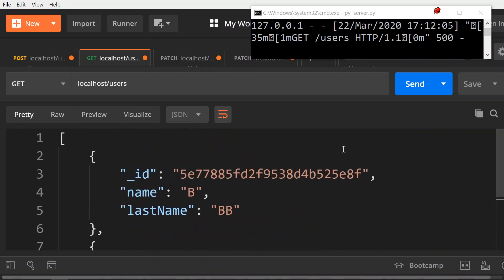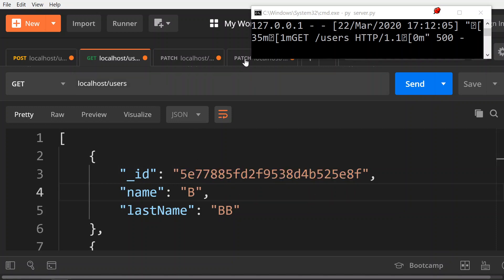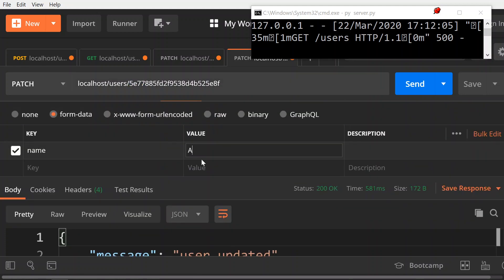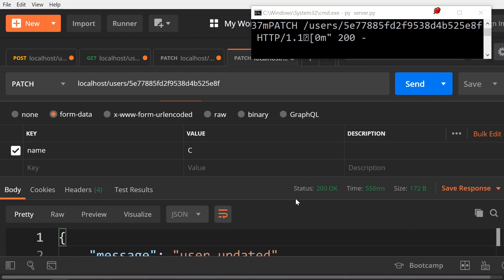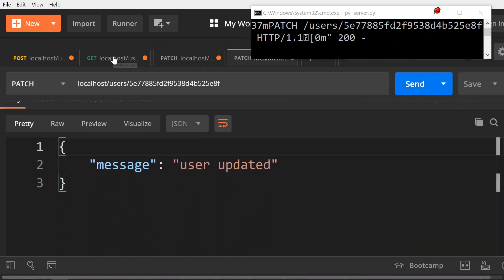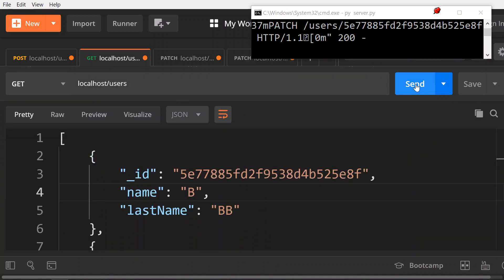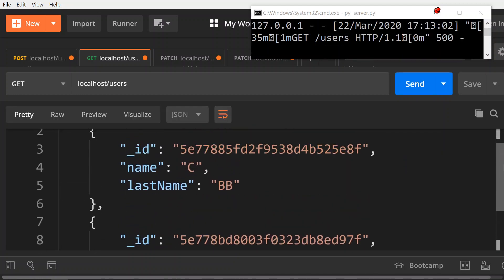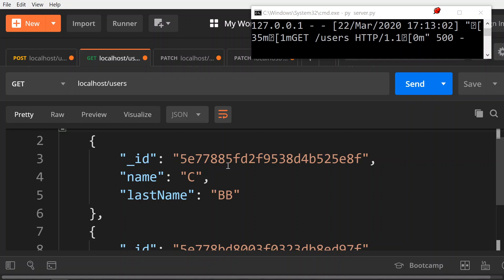Just to make sure it's fully working, I'll copy the correct ID for B, paste it, and change the name from B to C. Send. The user has been updated. We send the GET request and get back C and A. So the update is working fine.